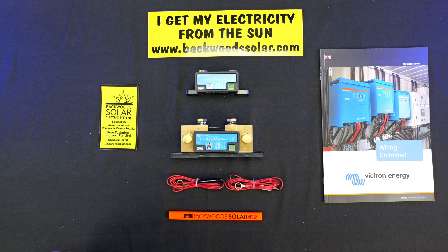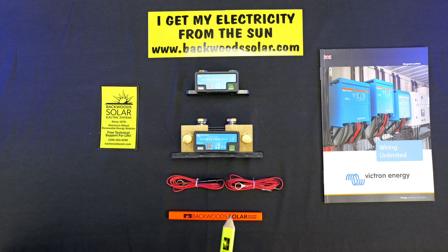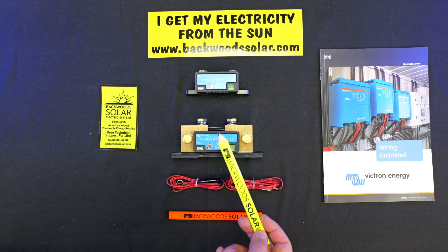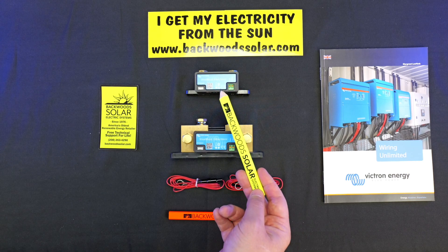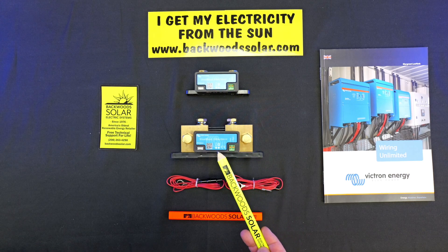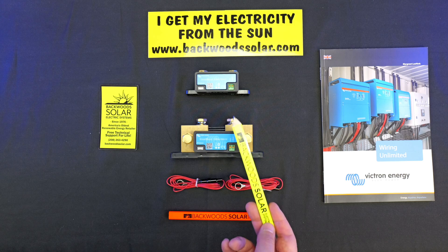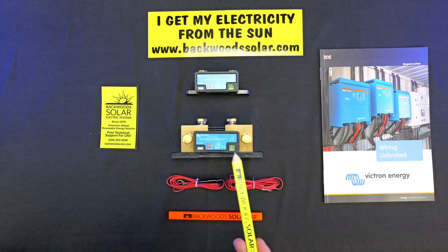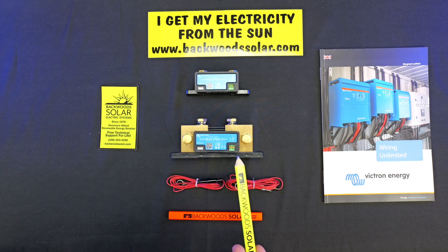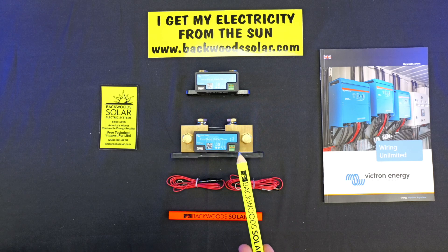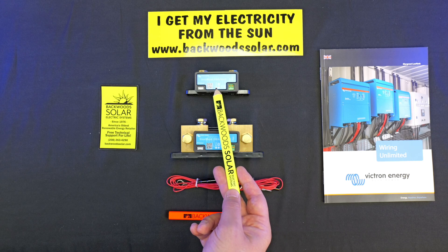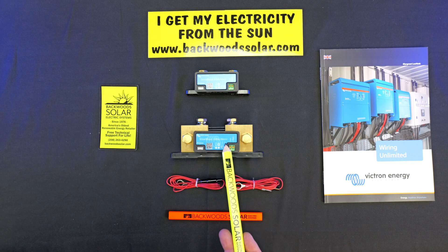You can see on the face of these Smart Shunts, and I have two different Smart Shunts here, one in the 500 amp and one in the 1000 amp. Functionally they're about the same, with the exception of the current handling, obviously limiting this one to 500 amps and this one handling 1000.